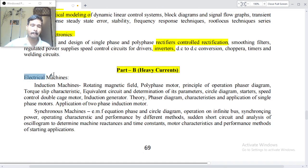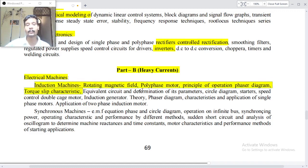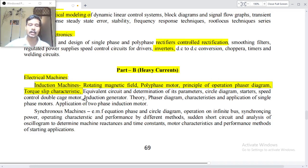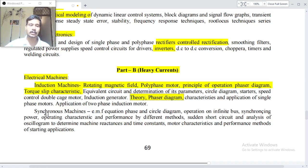Electrical machines — induction machines: rotating magnetic field, polyphase motor principle, principle of operation, phasor diagrams, torque-slip characteristics, equivalent circuit and determination of its parameters, circle diagram, starters, speed control and double cage motors, induction generators, theory, phasor diagrams, characteristics and applications of single-phase motors, application of the two-phase induction motor.